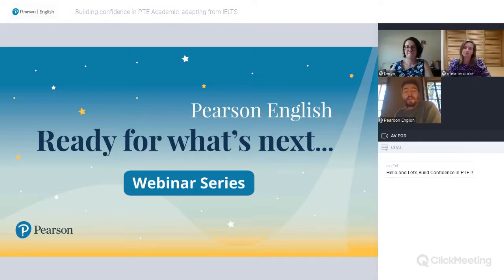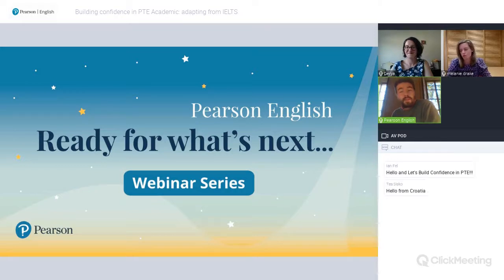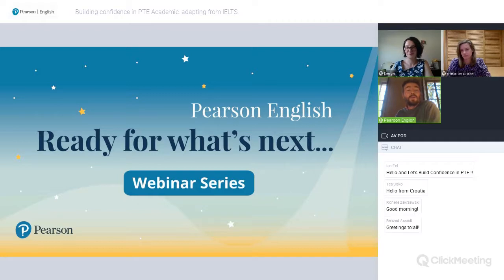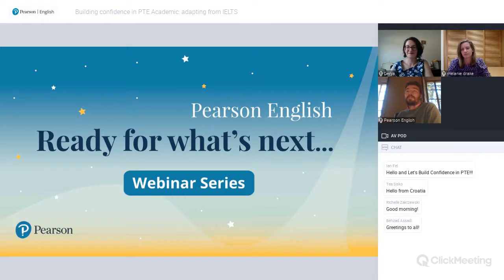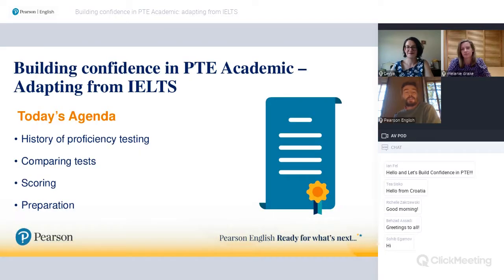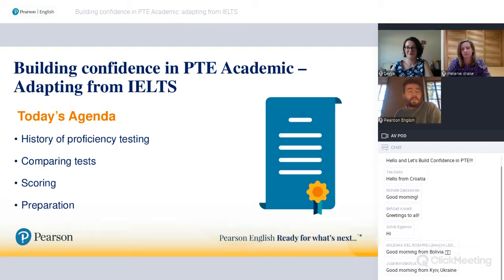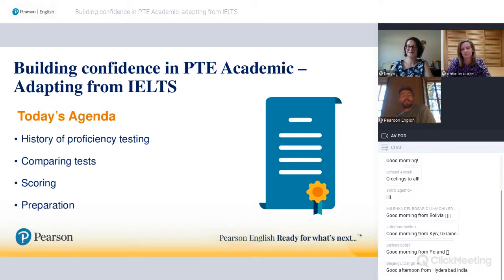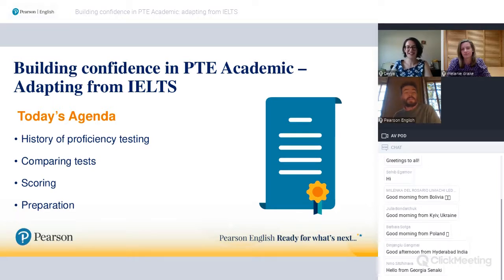Please remember this session is recorded and the recording will be made available via our YouTube channel after the event. Also, every participant will receive a certificate of attendance. Please submit any questions in the chat box and we will answer these at the end of the session.